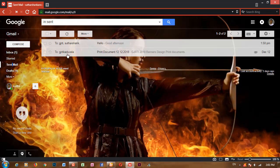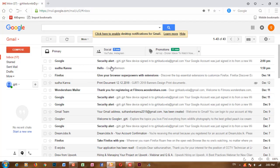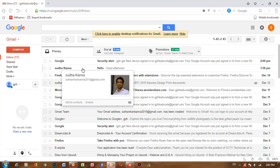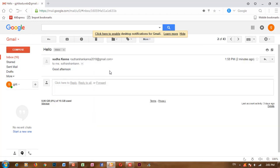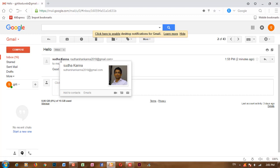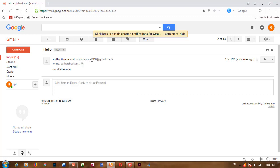There is a sent mail. There is a message that has been sent — here, Sudarshan, there is a mail. The message is the name of Sudha, there is a message.